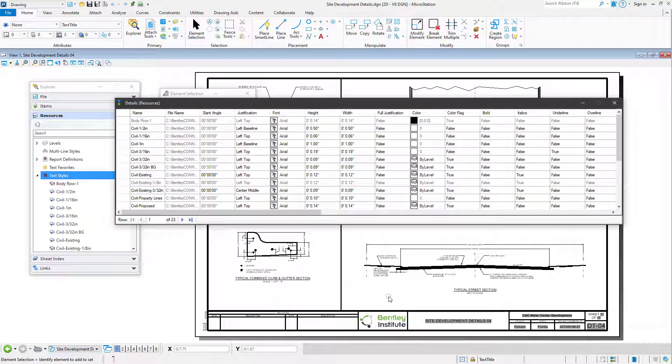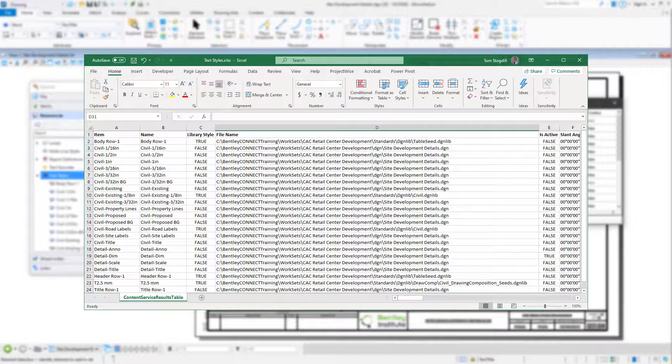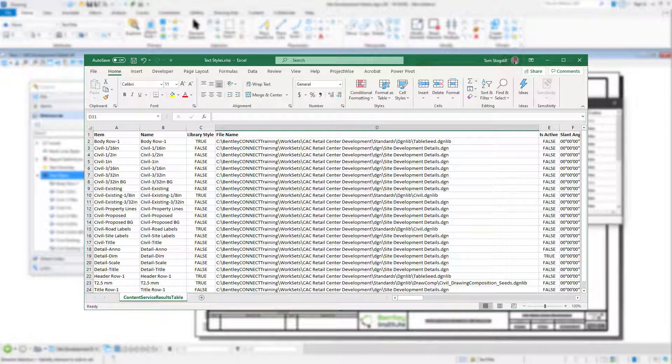The resulting workbook can then be opened in Excel, and organized and formatted as desired.